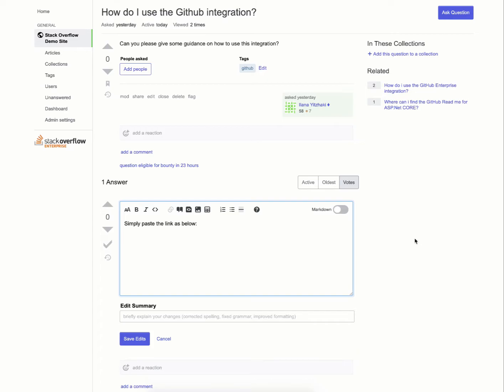Hi folks, today I will be showing you how to utilize the GitHub integration on Stack Overflow for Teams. Now I've gone ahead and asked a question for the purposes of this demo: How do I use the GitHub integration? Can you please give some guidance on how to use this integration?